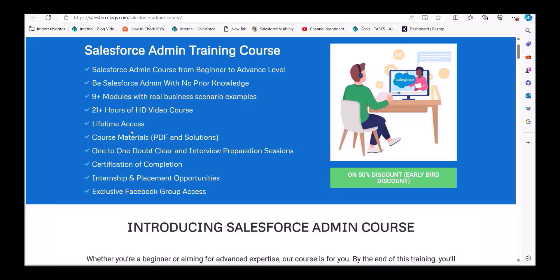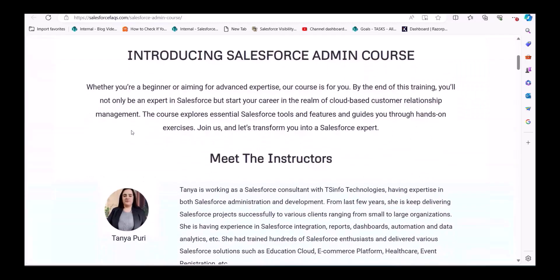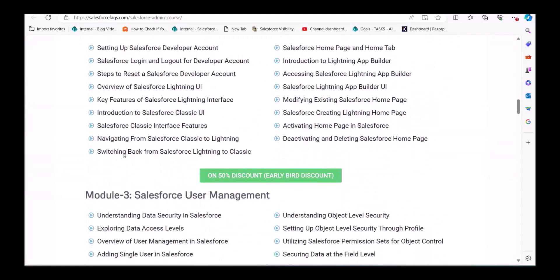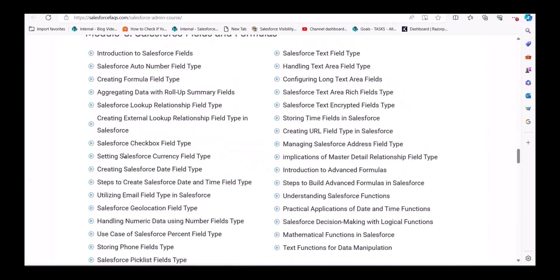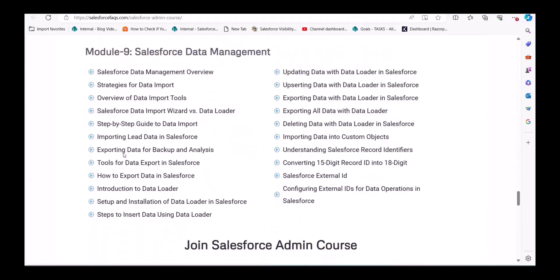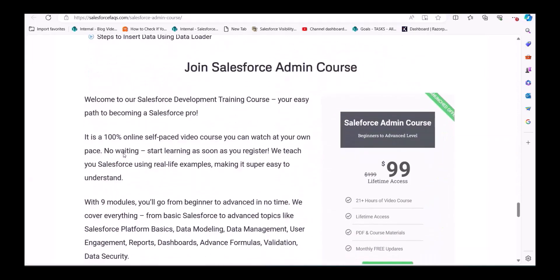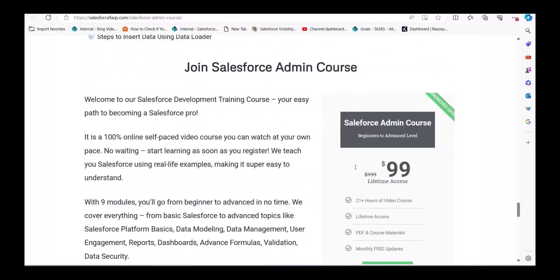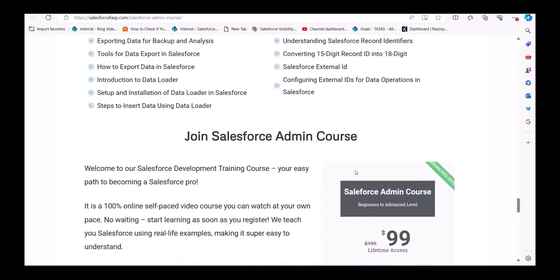There is also a 50% discount offer for early subscribers. These are the modules and contents you are going to get in this course. If you subscribe right now, you only pay $99 instead of $199. Even if you are a beginner, you will understand each and everything in this course. You can redirect to our website to subscribe.